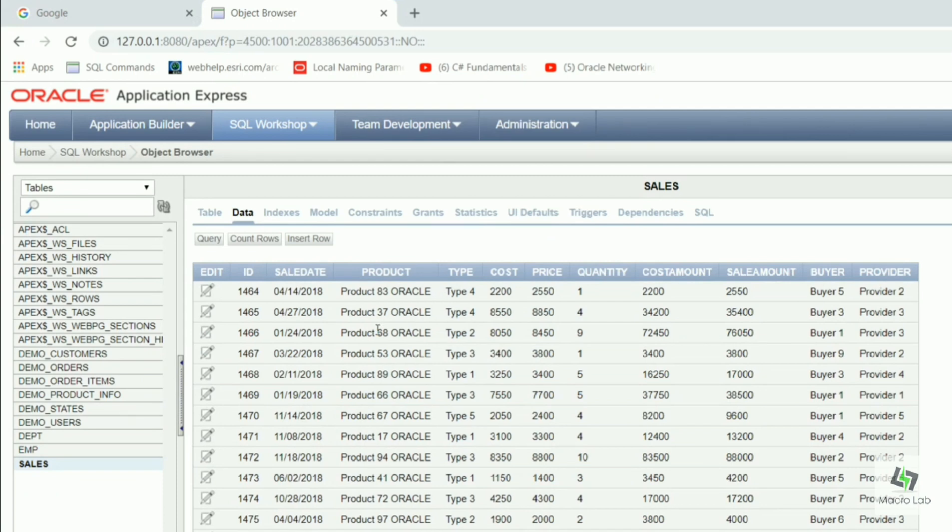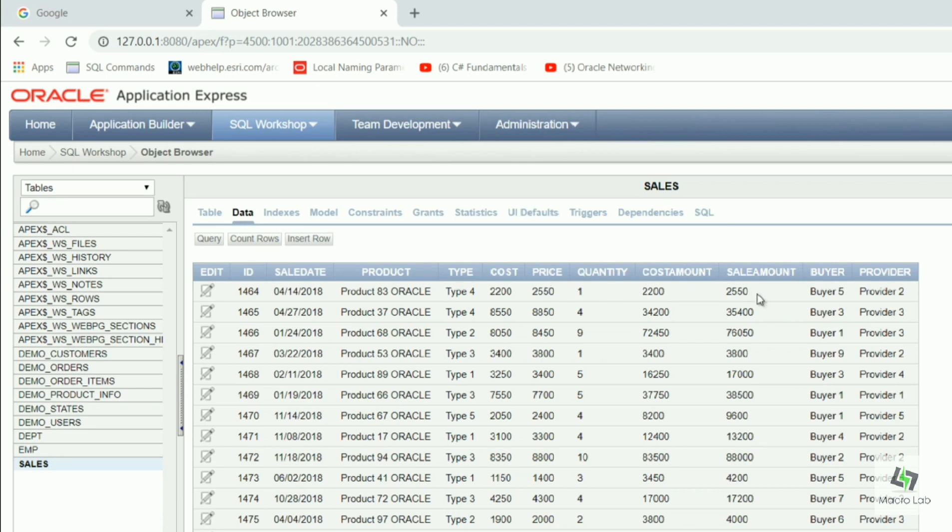Here we see the following details on sale: date of sale, name of product, group or type of product, cost price, price, quantity, appropriate amounts, buyer, and provider.